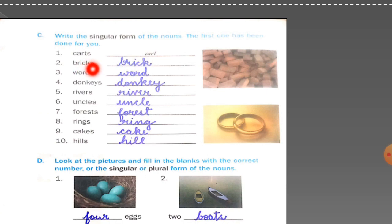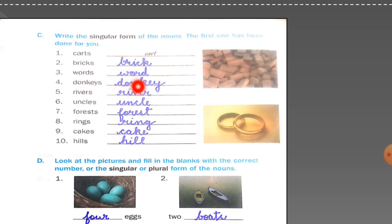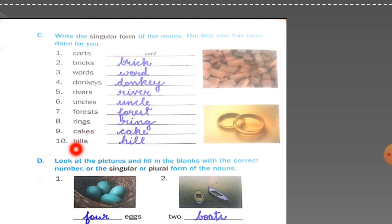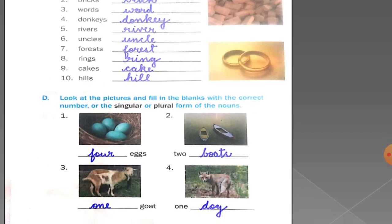You have to just remove the 's' to make it into singular form. For example: bricks becomes brick, words becomes word, donkeys becomes donkey, rivers becomes river, uncles becomes uncle, forests becomes forest, rings becomes ring, cakes becomes cake, hills becomes hill.